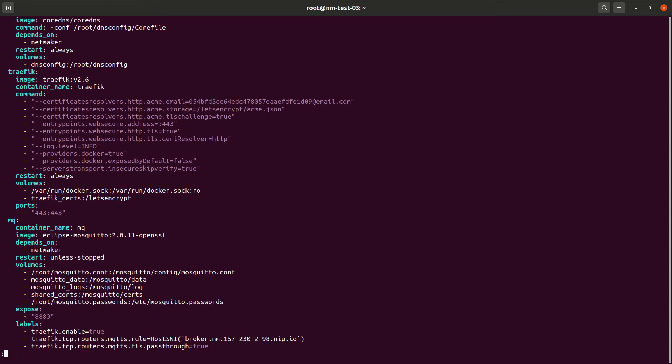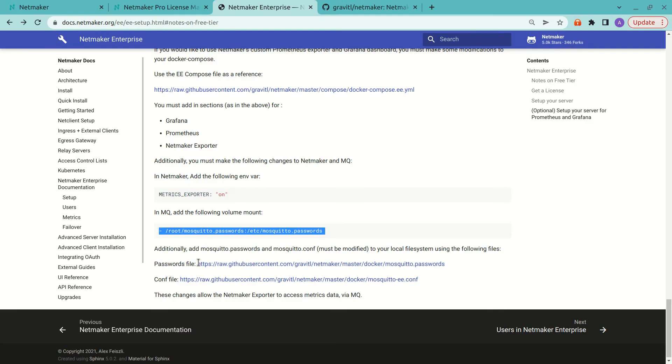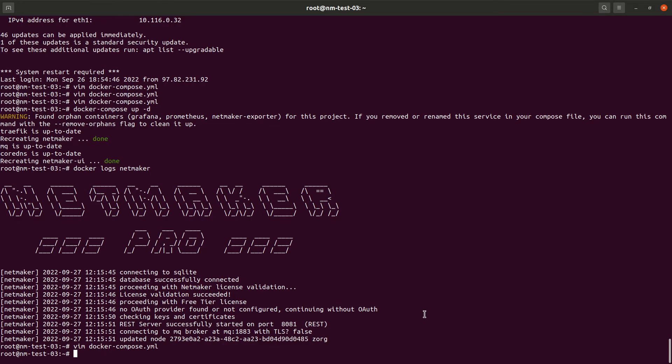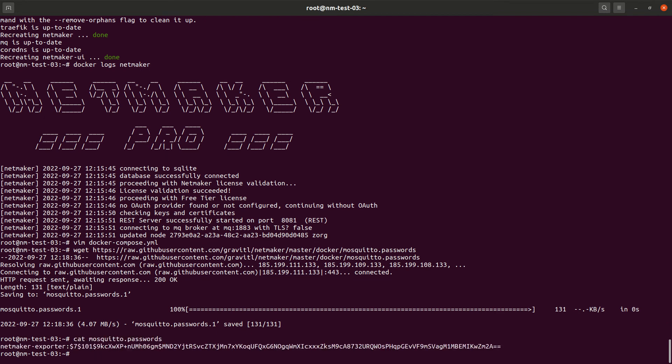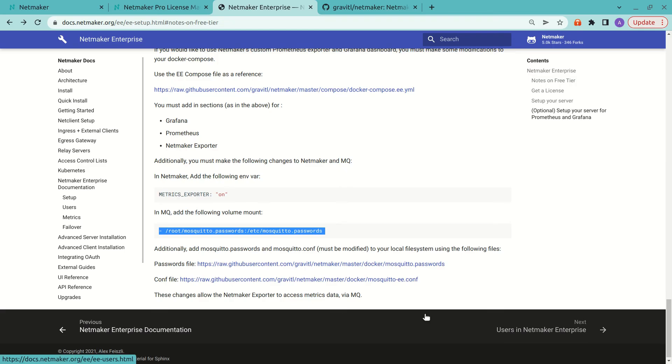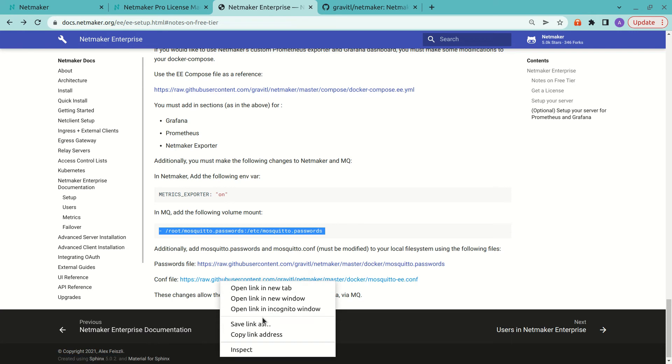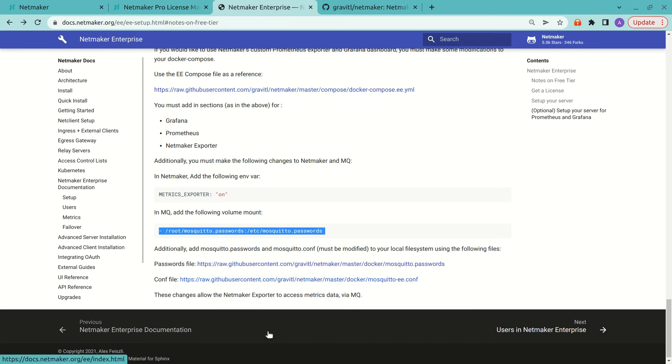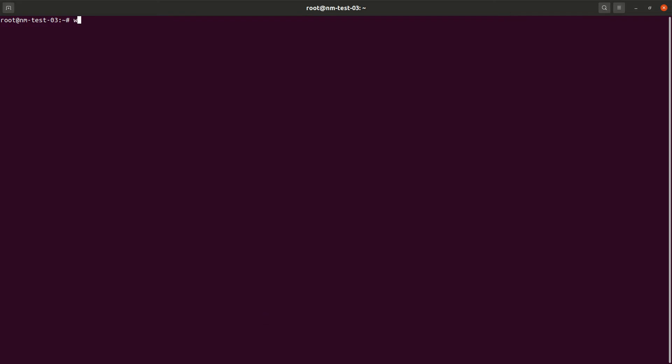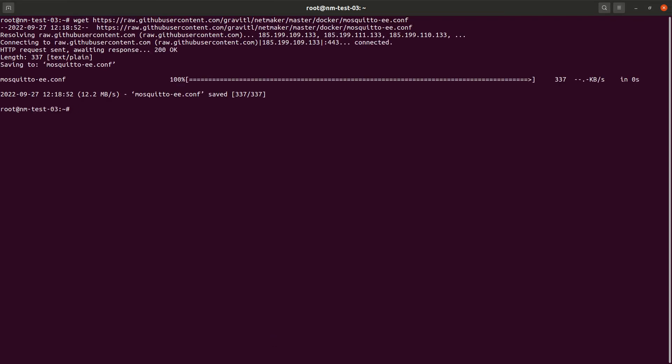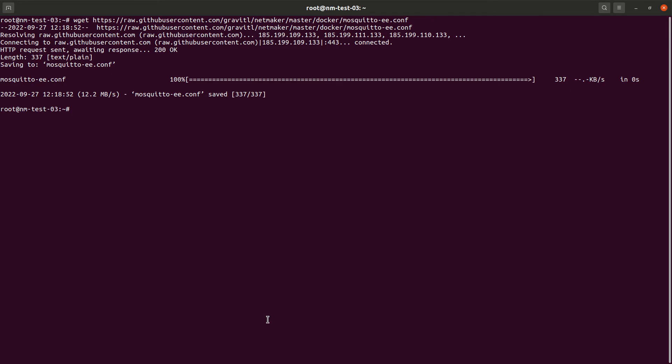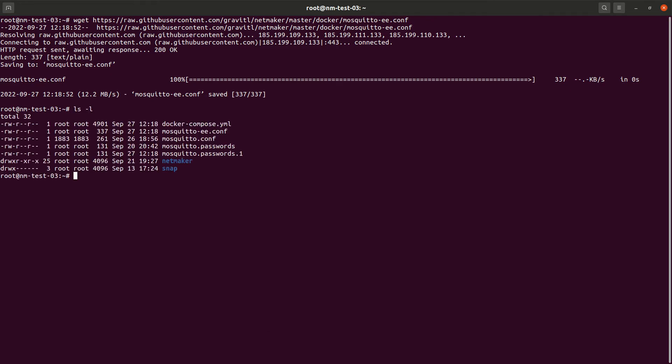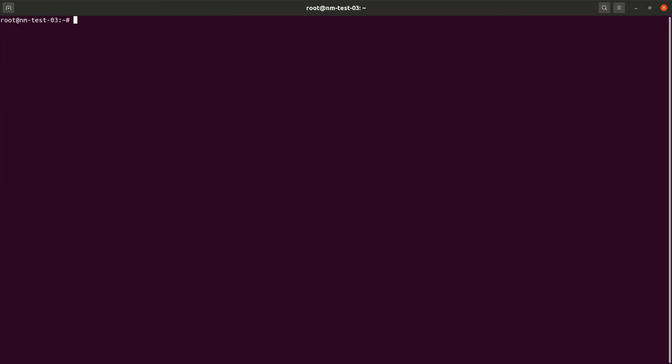And since we've done that, we obviously need the Mosquito passwords file. And we need an updated comp file, both of which are in here. So we can just wget those. Okay. Actually, we've already done that before. So it's in there. And then we need the config file. So we wget that. And we're going to move that new file to our regular comp file.